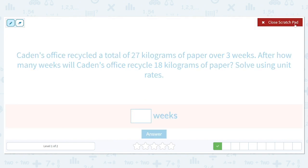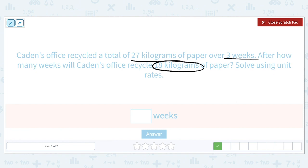Cadence's office recycled a total of 27 kilograms of paper over three weeks. After how many weeks will Cadence's office recycle 18 kilograms of paper? Solve using unit rates. First, let's figure out how many kilograms they recycle in one week.